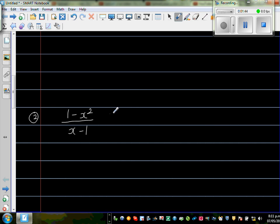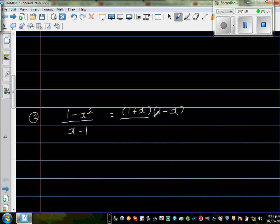This is a bit tricky. Putting the numerator in brackets: (1 minus x squared) factorizes as (1 + x)(1 minus x) over (x minus 1). Now we have (1 minus x) in the numerator and (x minus 1) in the denominator.